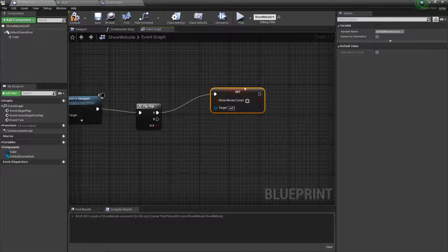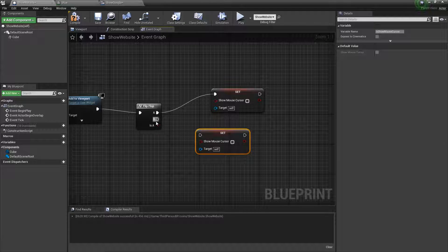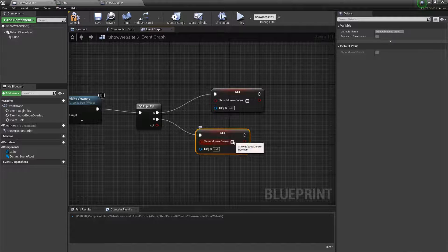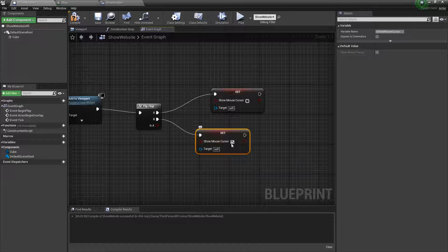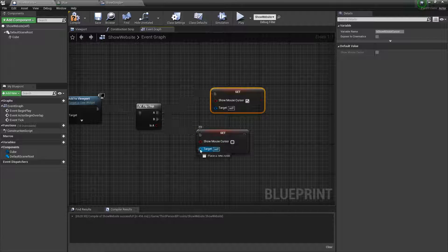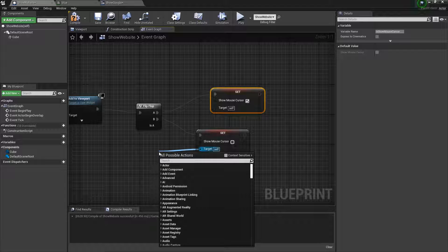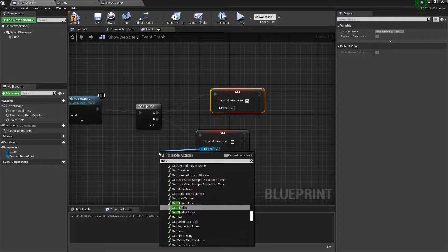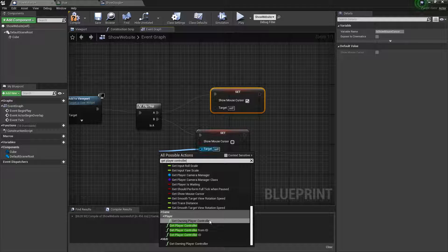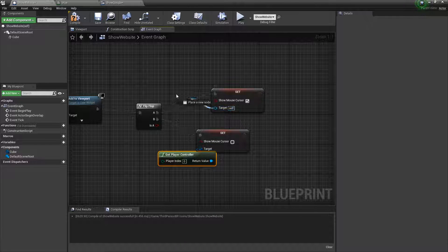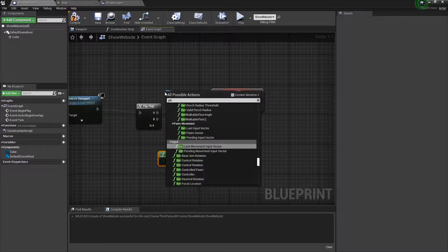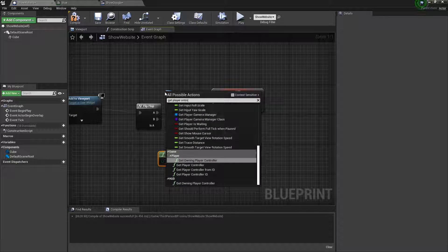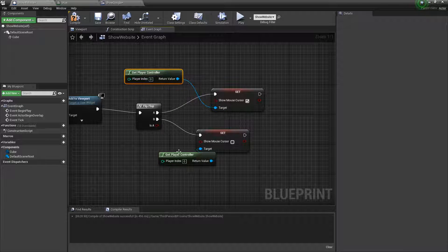And then control C and control V this block. So we can duplicate it. And then set this one as checked. And then for these, drag out from the target and say get player controller. And do that for the other one too. Yeah. Like that.